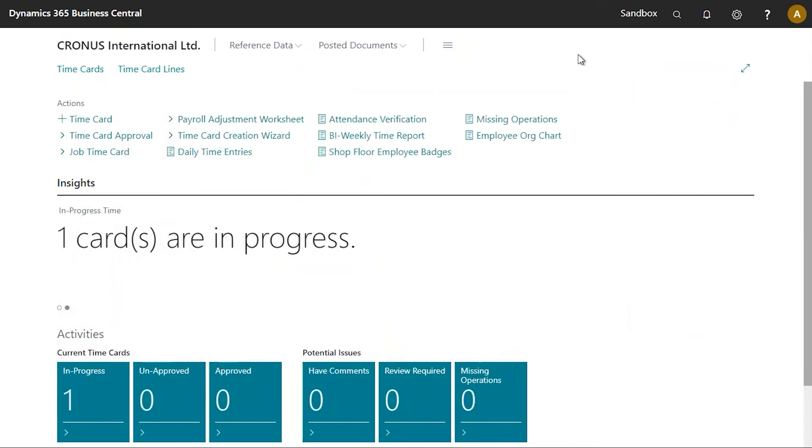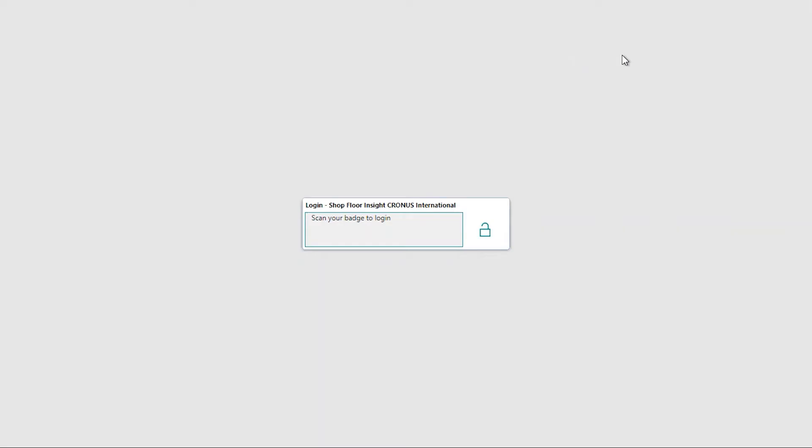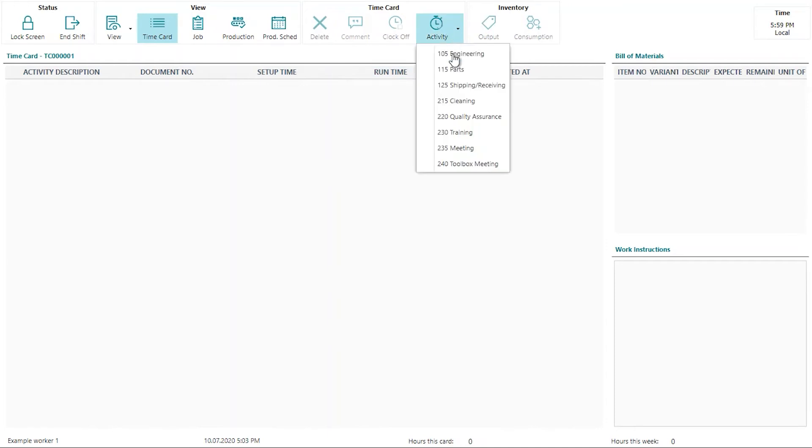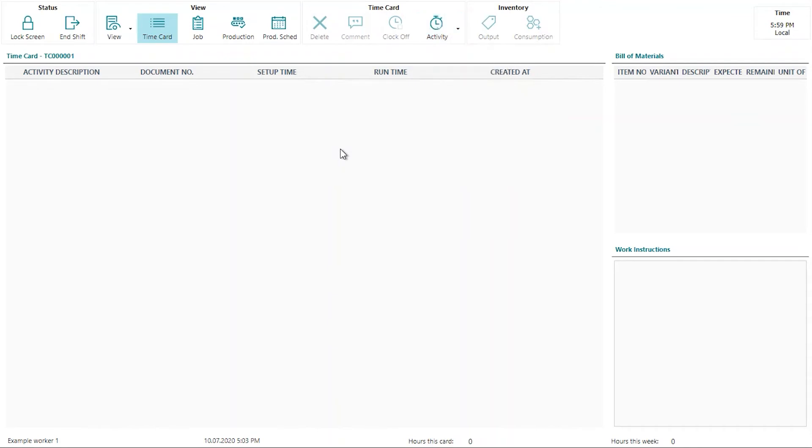I'll first start by clocking in with my employee. Depending on the version of Shop Floor Insight that you have, you may have the activity button that is here. Given that I've printed the barcode for the activities, I can simply scan the barcode for the meeting.